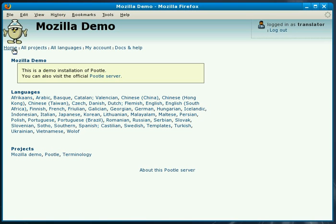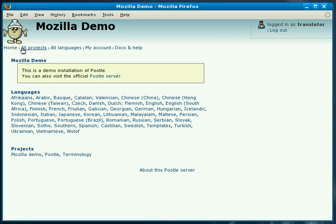What we haven't shown you is any of the admin features, how to add users, delete users and add projects, and also some of the more advanced features in translation where we can define goals and add various people to the goals. But this should be enough to get you going.